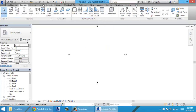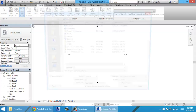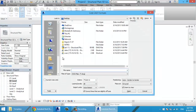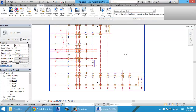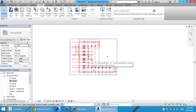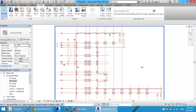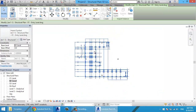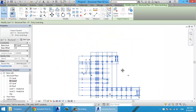Then I go to Insert > Link CAD, select the file, and click Open. Now you have a CAD file in your view.